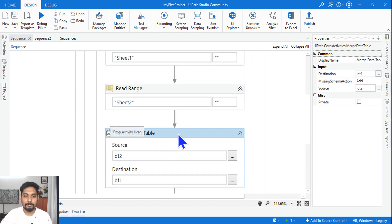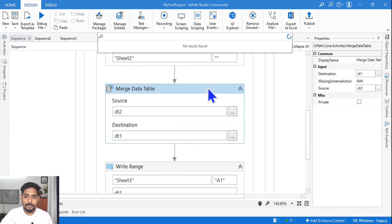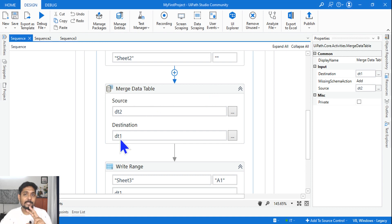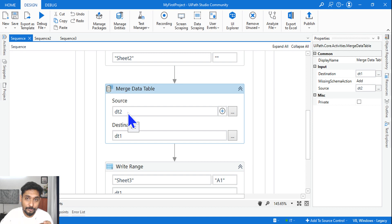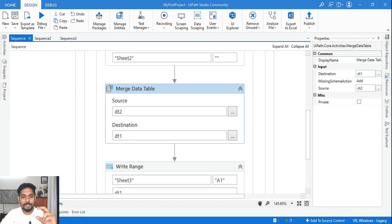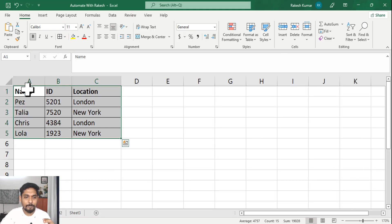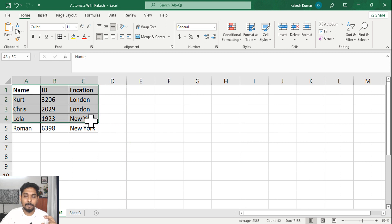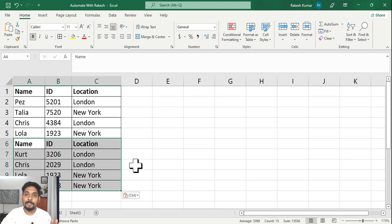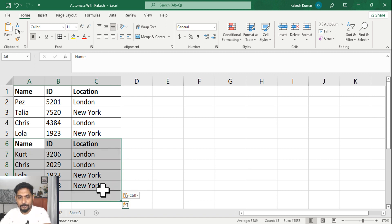Now I'm using a merge data table activity. You can drag and drop the merge data table activity. In the merge, there is a basic difference you need to understand: it only asks you two things — give me the source and give me the destination data table. The source is DT2 and I'm adding it to DT1, which is the destination. So this will get all the data from DT2 and add it below DT1 — that is the function of merge.